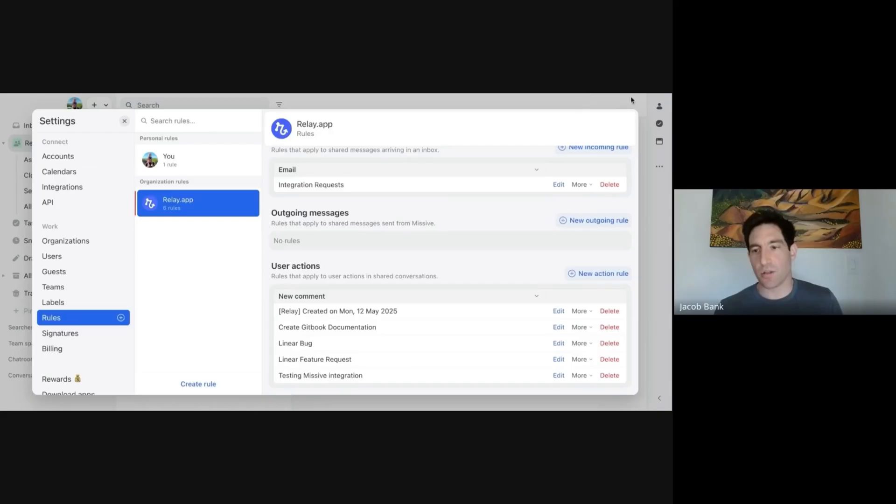We're talking to Jacob from Relay. Relay is a software company and specifically an AI automation tool. They use Missive for customer support. Today they're going to show us a couple automations that help them automatically close the loop with customers whenever they email in for either feature requests or bug reports. Let's get into it.